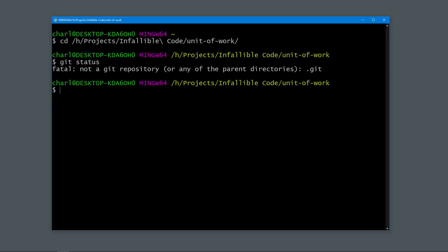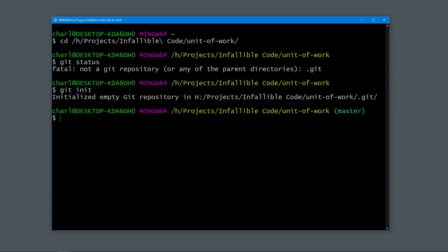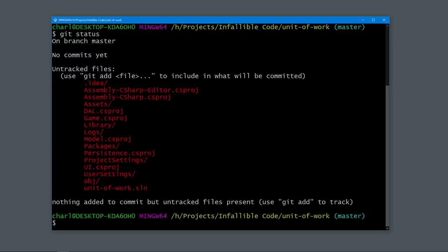Let's initialize one now using the init command. Type git init and hit enter. You should get a message that says: initialized empty git repository. We've successfully initialized our git repository. Let's run git status again to get some information about the state of our new repo. We can see the name of the active branch and all of the files that aren't currently being tracked, which is the whole project at the moment. Before we track any files, we need to do two more things.